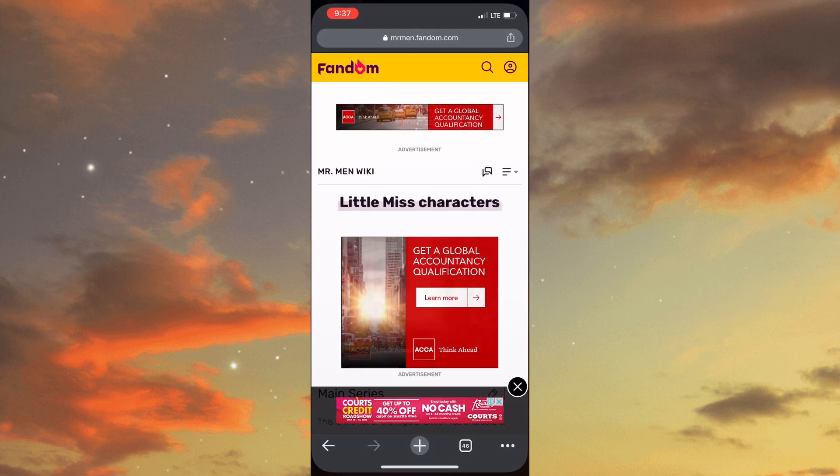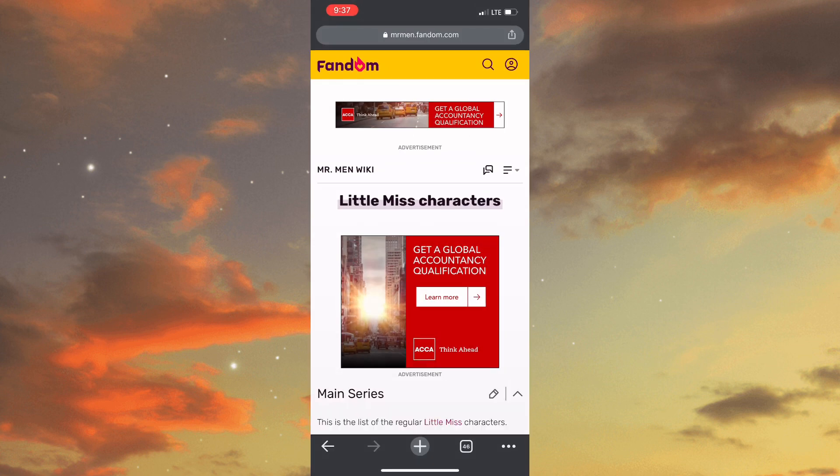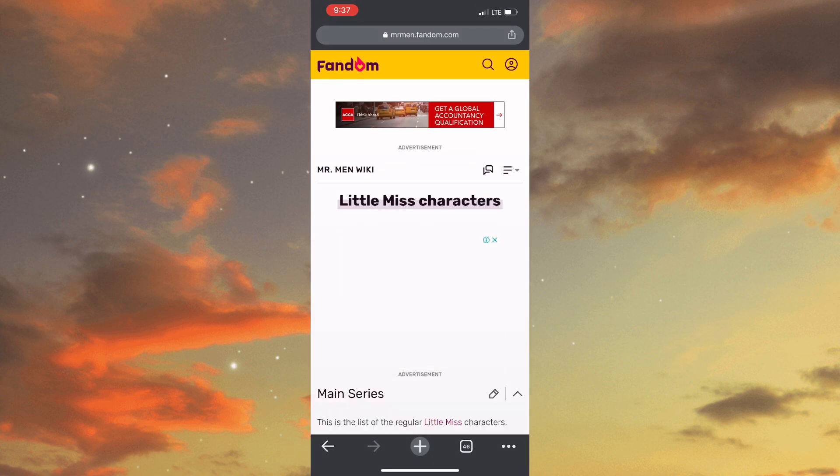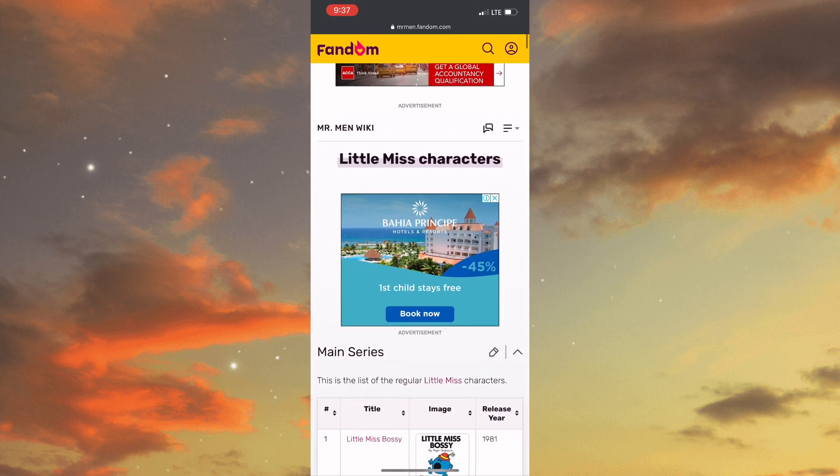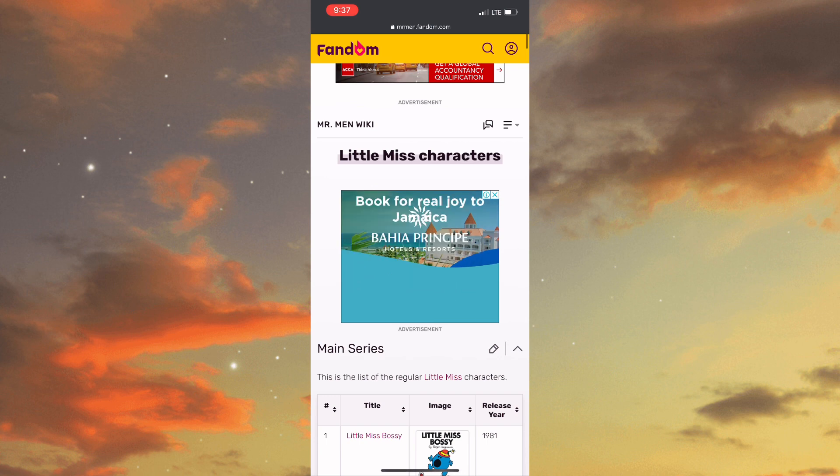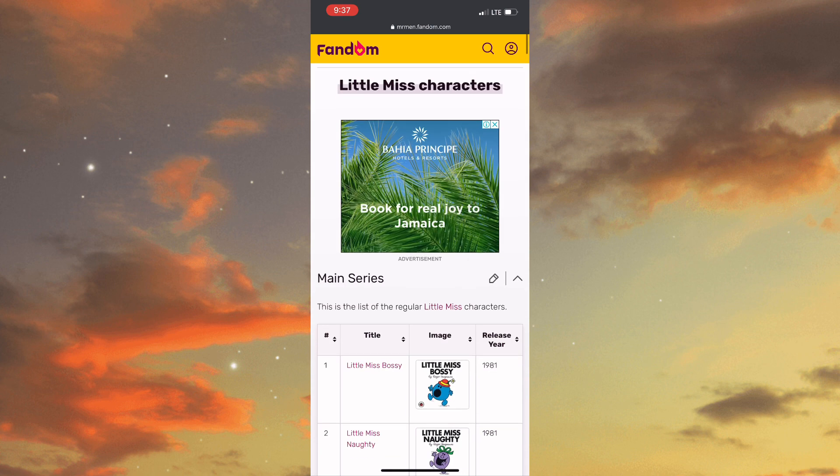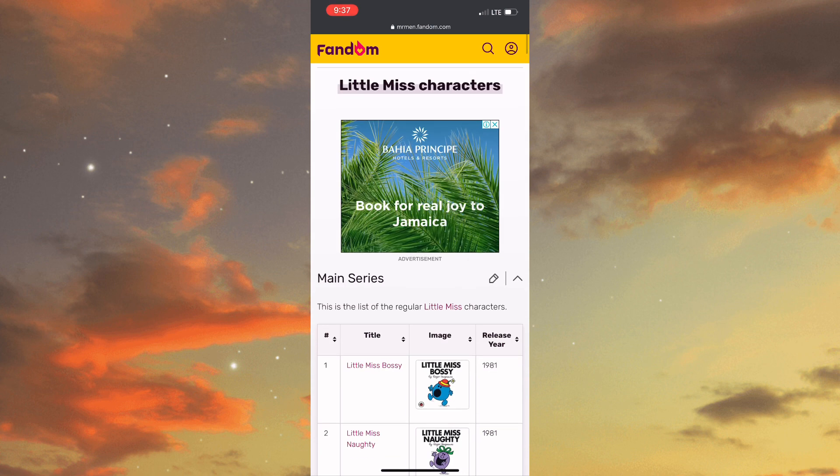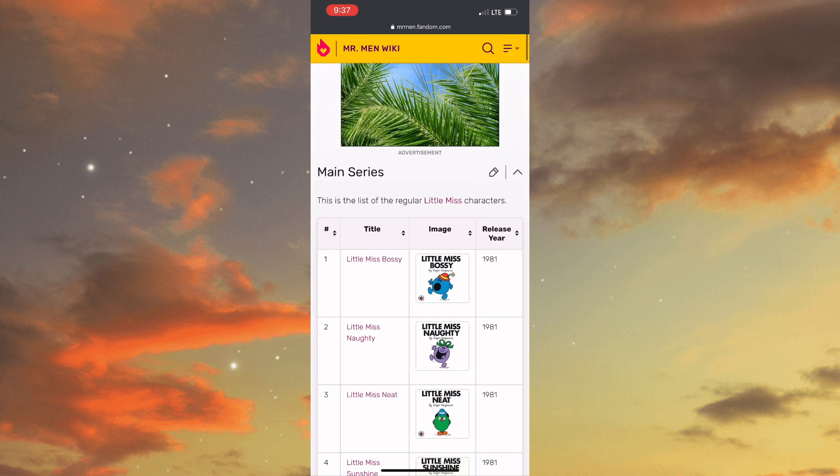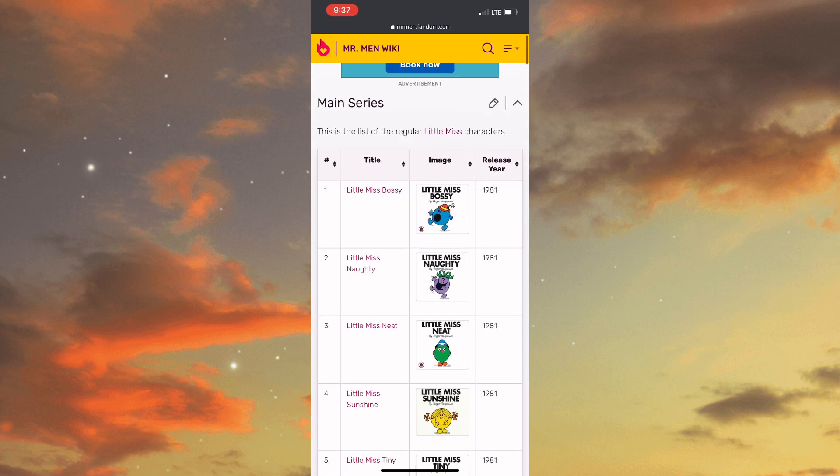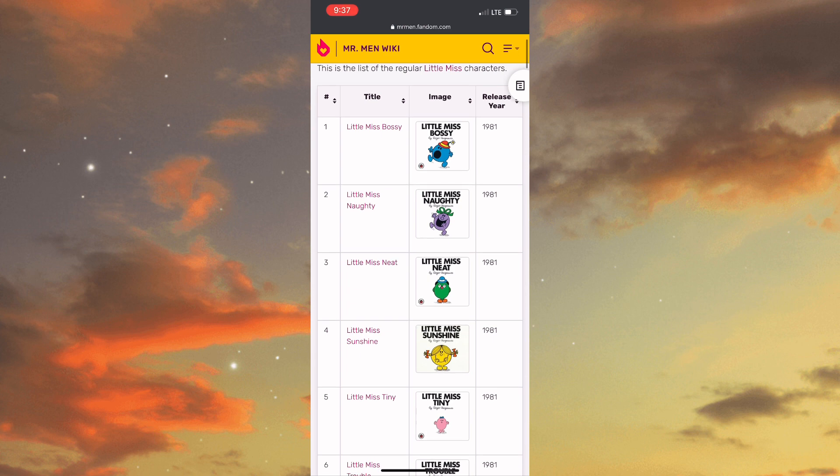As you can see there is a wide array of Little Miss characters to choose from. They really have a lot of characters.